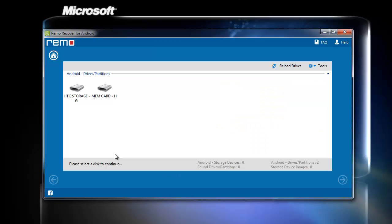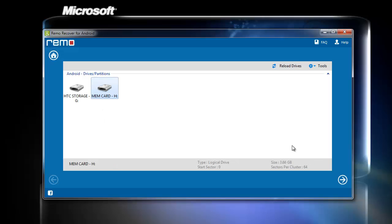The software detects and displays a list of drives found on the computer. From the list, select the drive from which you want to recover the video files and click Next.